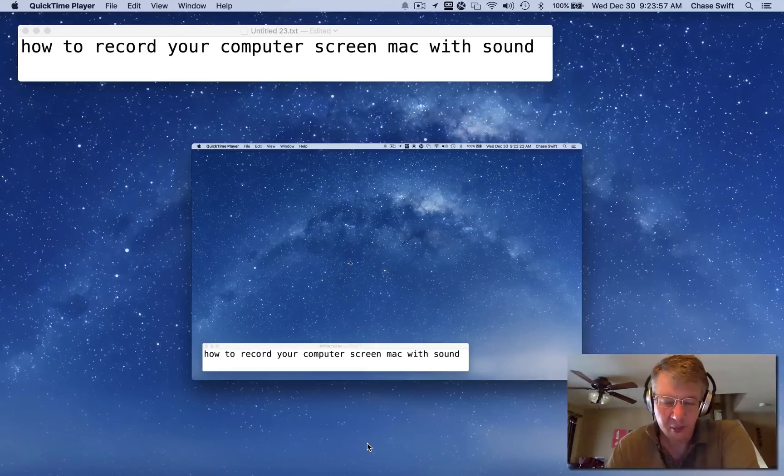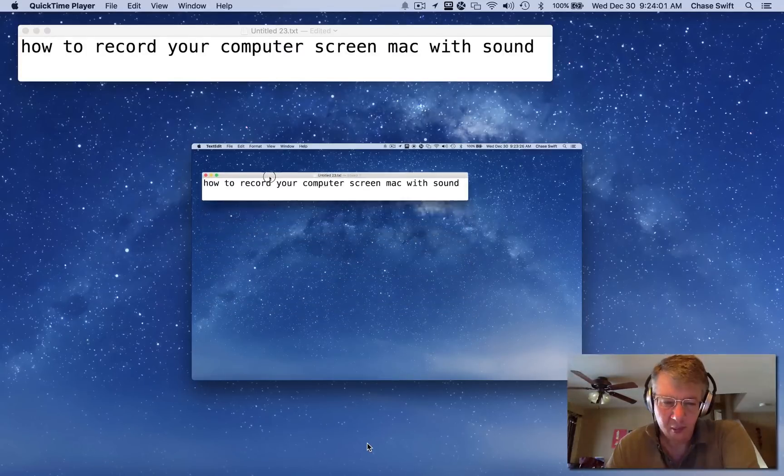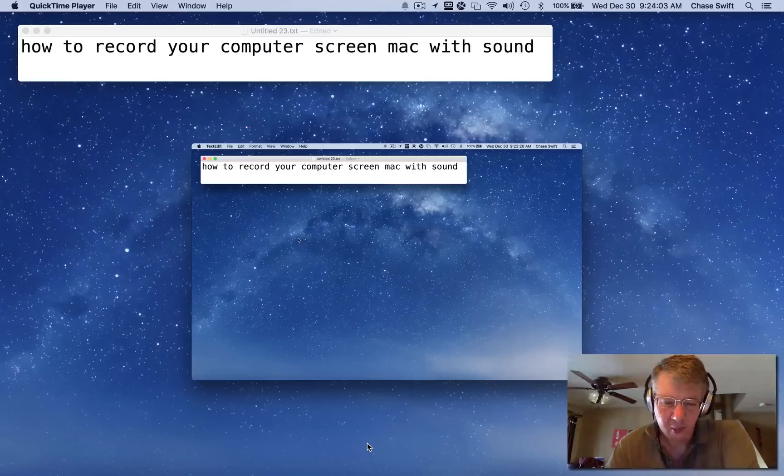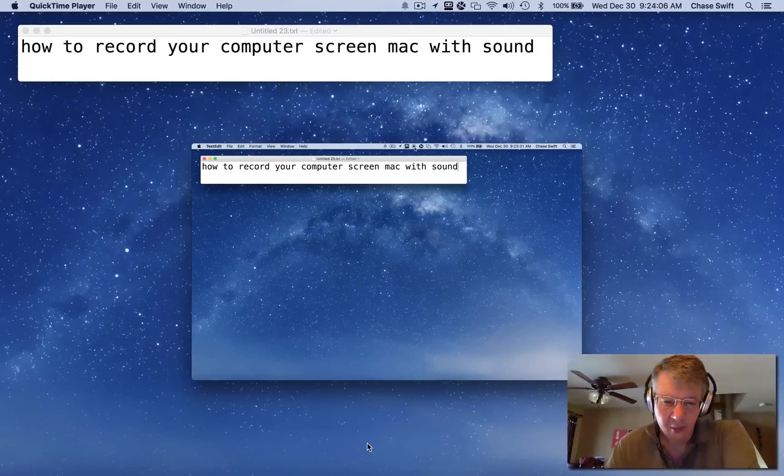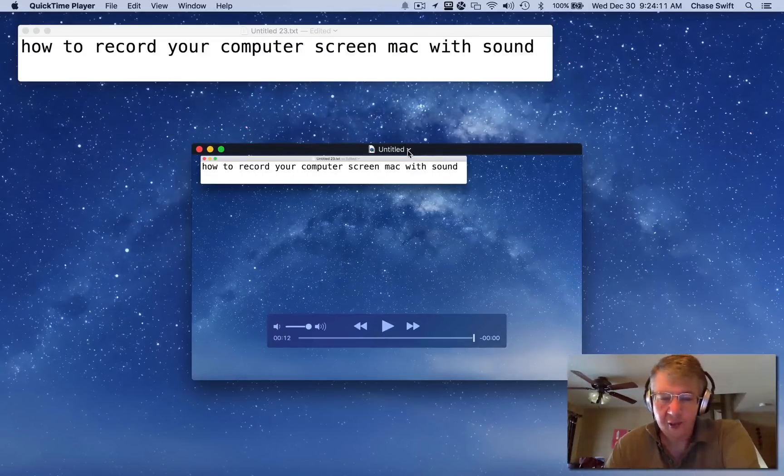Okay, this is my full screen recording, and I'm just going to move my text document up to the top. It's recording my screen, and now I'll go ahead and stop the recording. Okay, pretty darn simple.